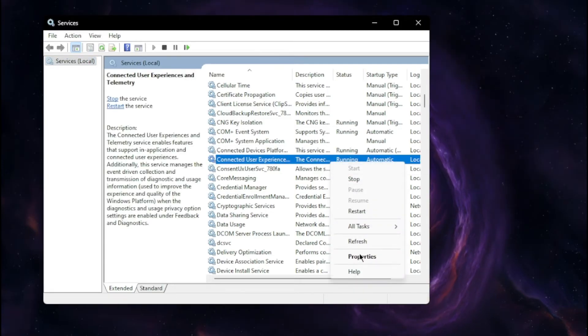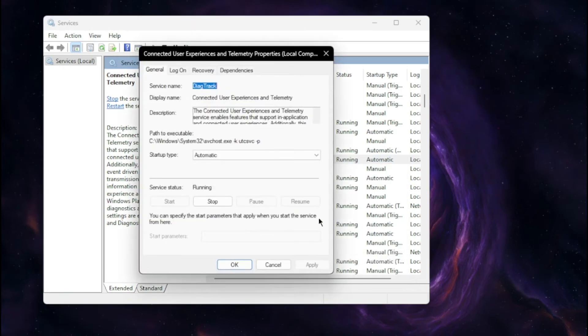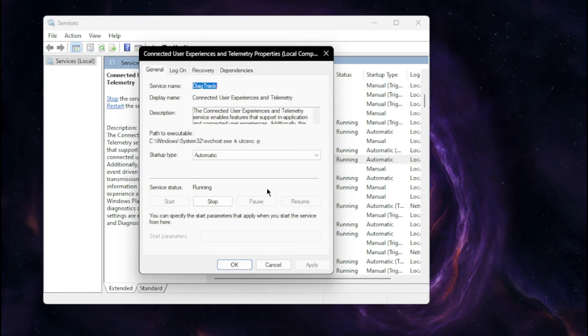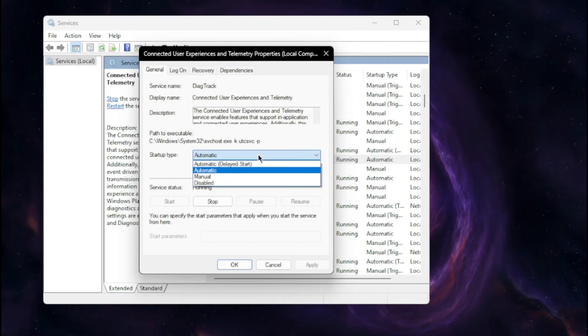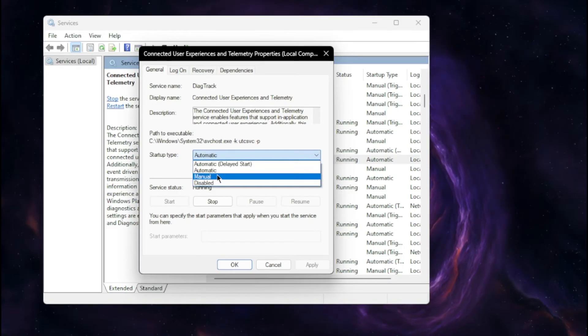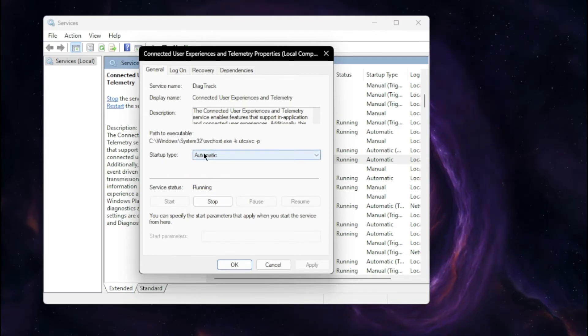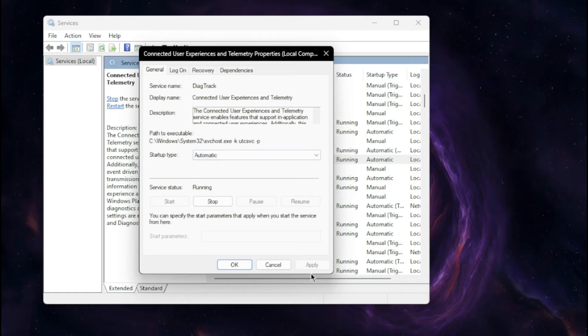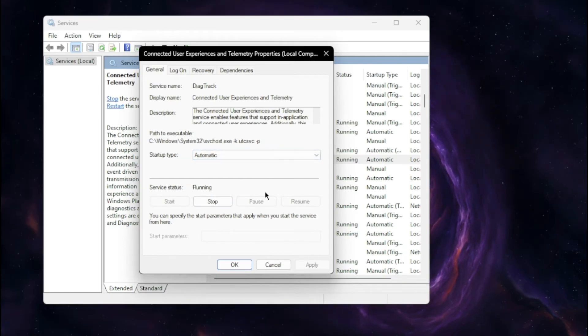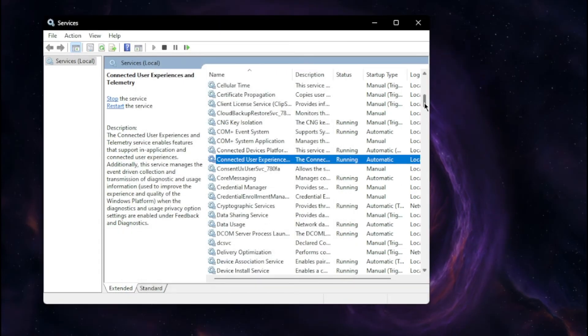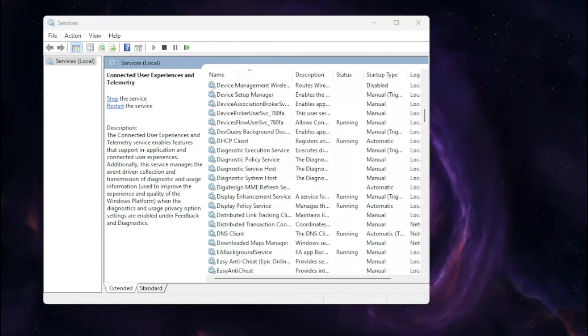If you right-click on it and come to properties, you'll see a startup path as well as service status. Mine originally was set on manual and the service status wasn't running. So I switched this to automatic, clicked apply, then came down to service and hit start. Once that's up and running, we got a couple more of those we got to change.